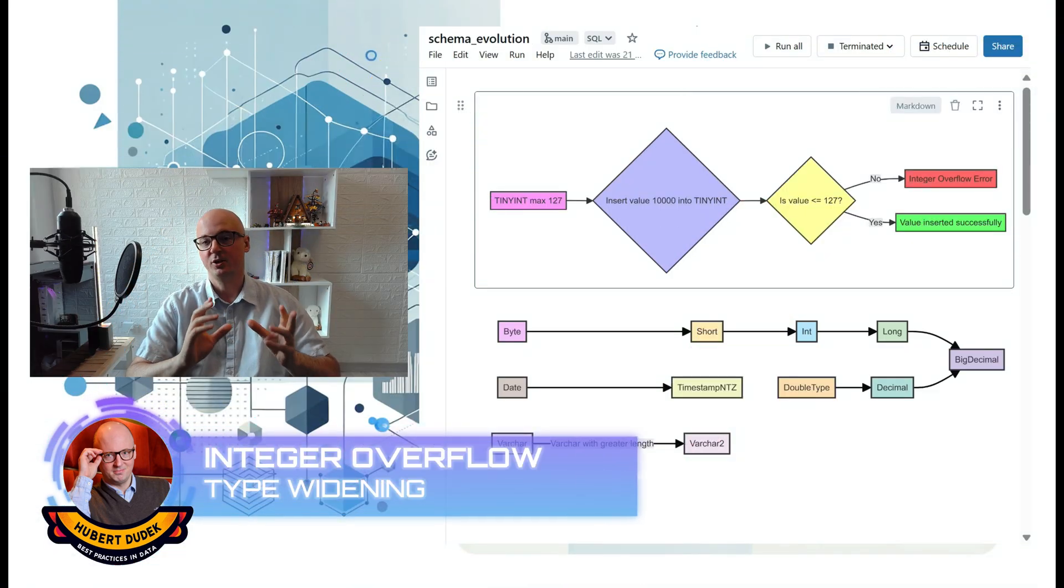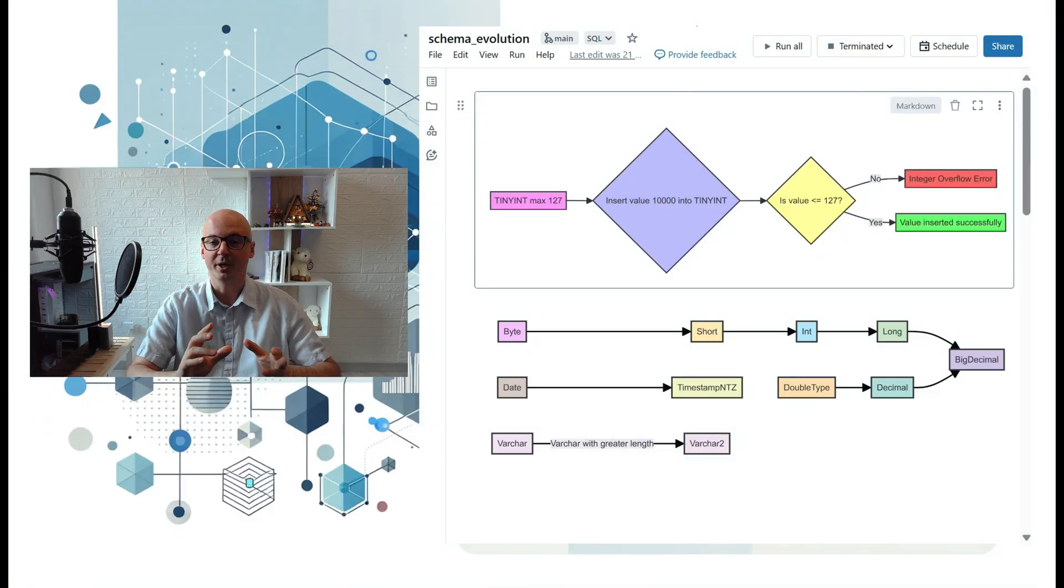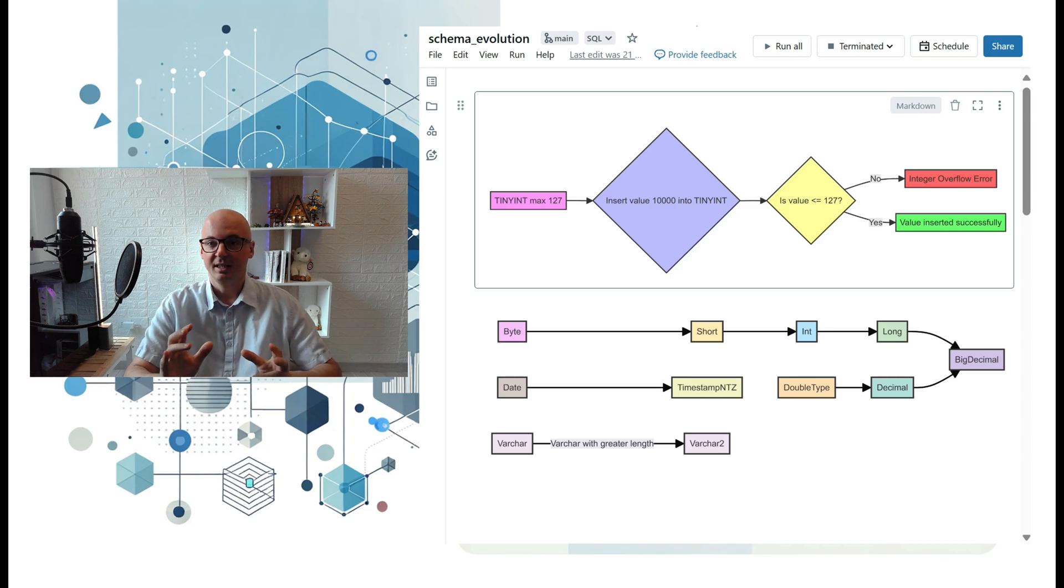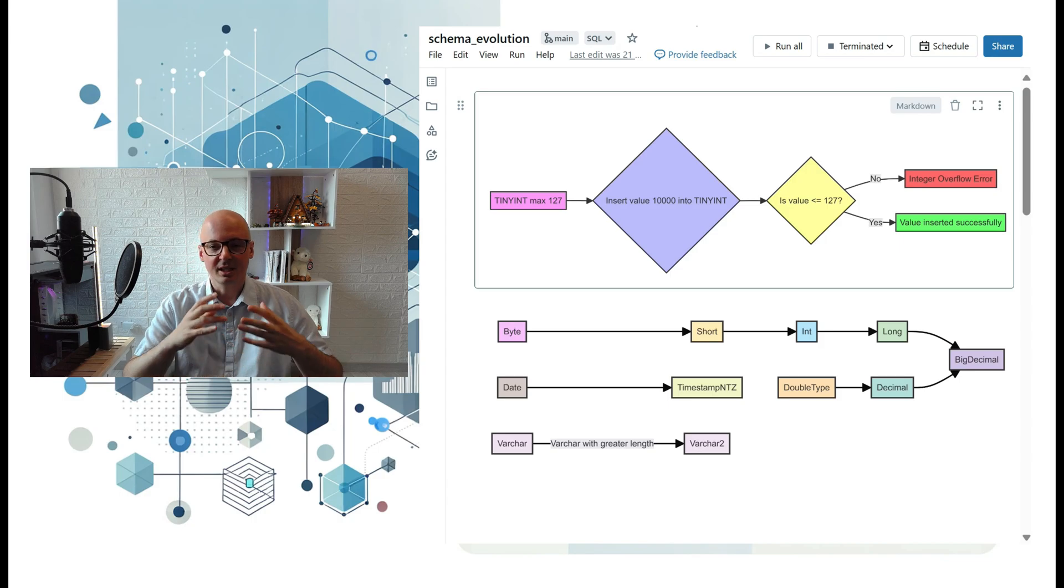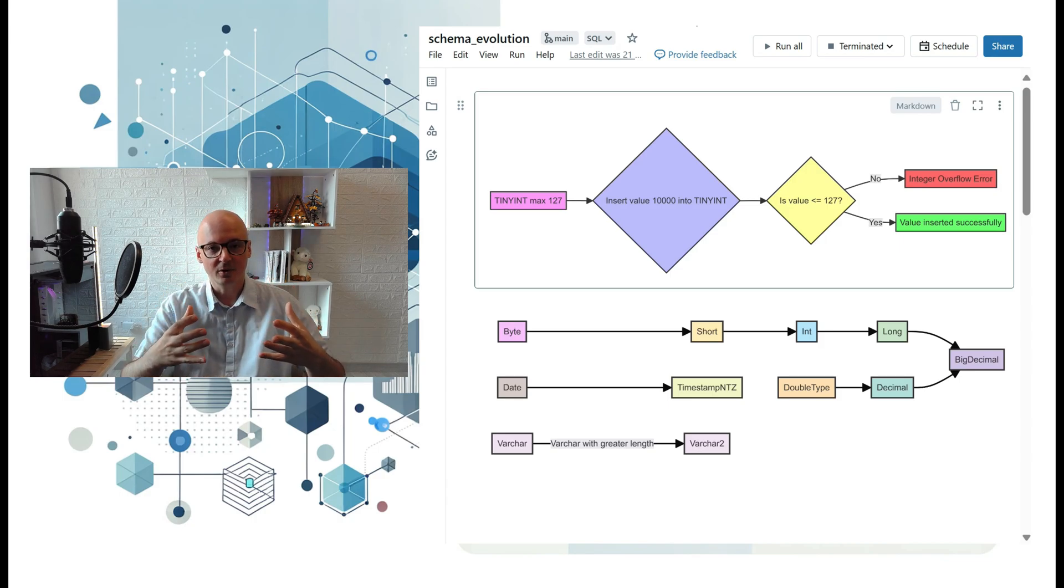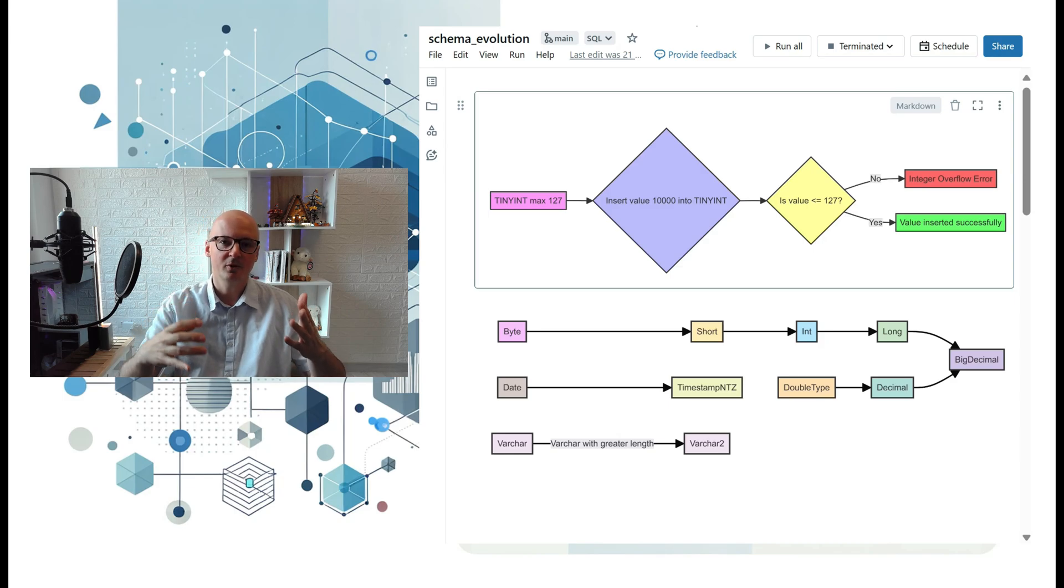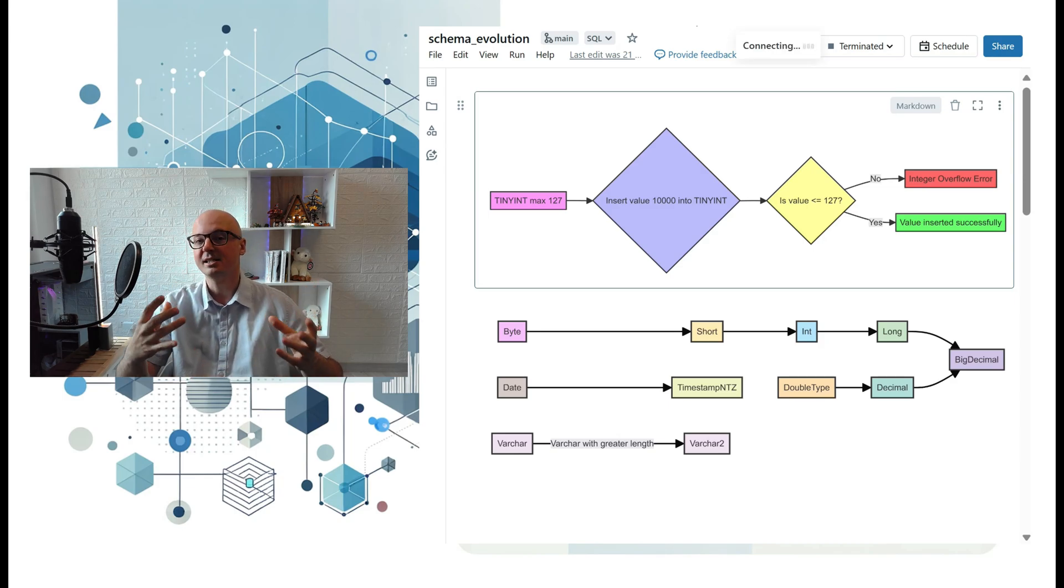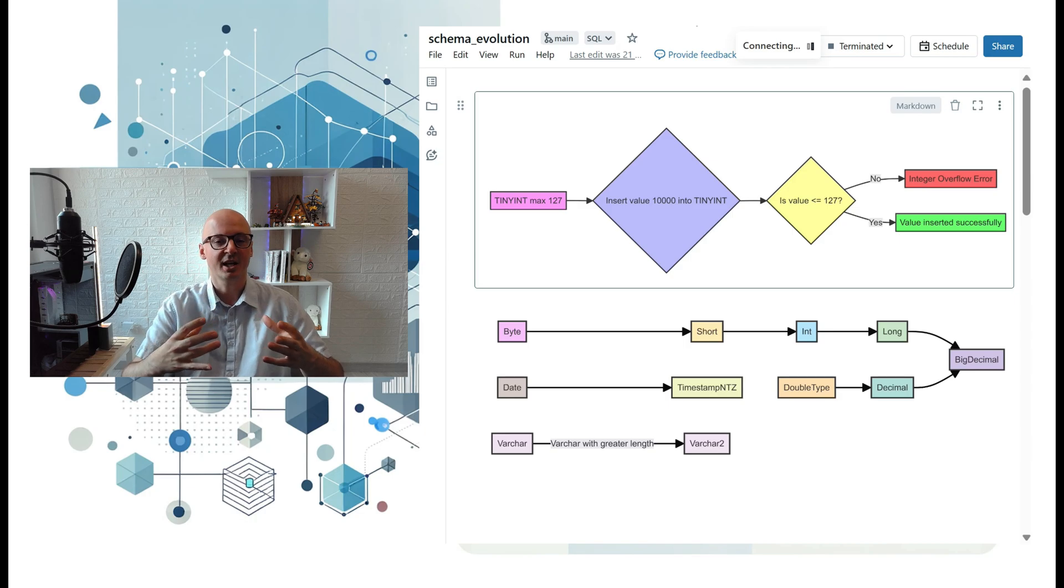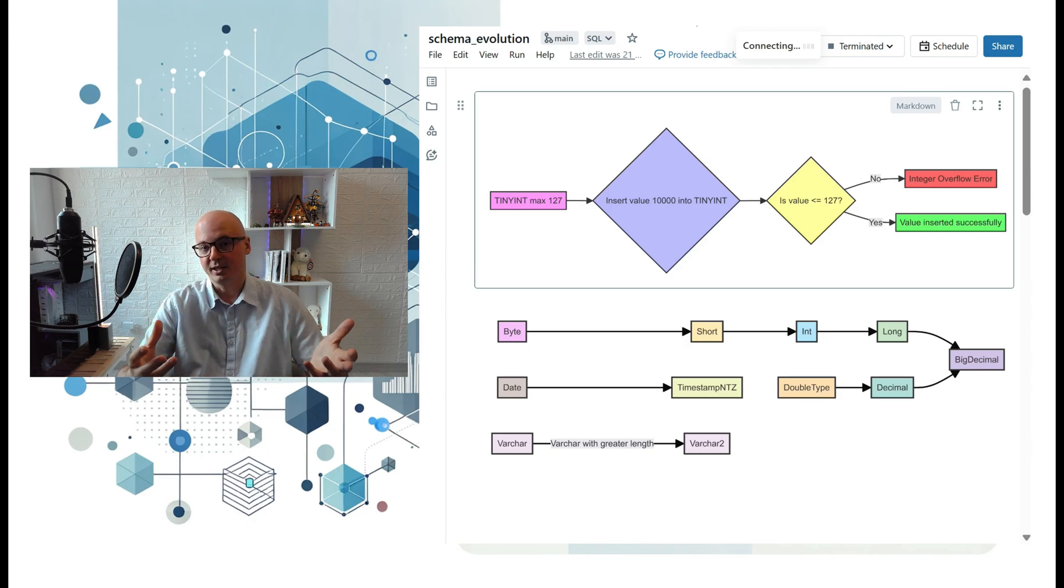If you've ever used SQL databases, you've probably encountered integer overflow errors. That error occurs when you declare your table with a specific data type. Most people don't want to reserve space for the biggest data type because it's inefficient, so you declare a type which in the future can be too small.